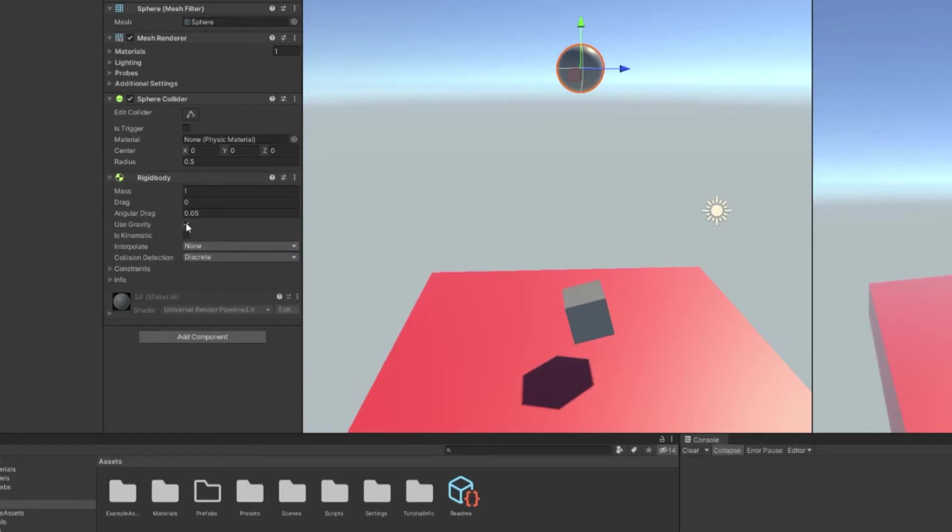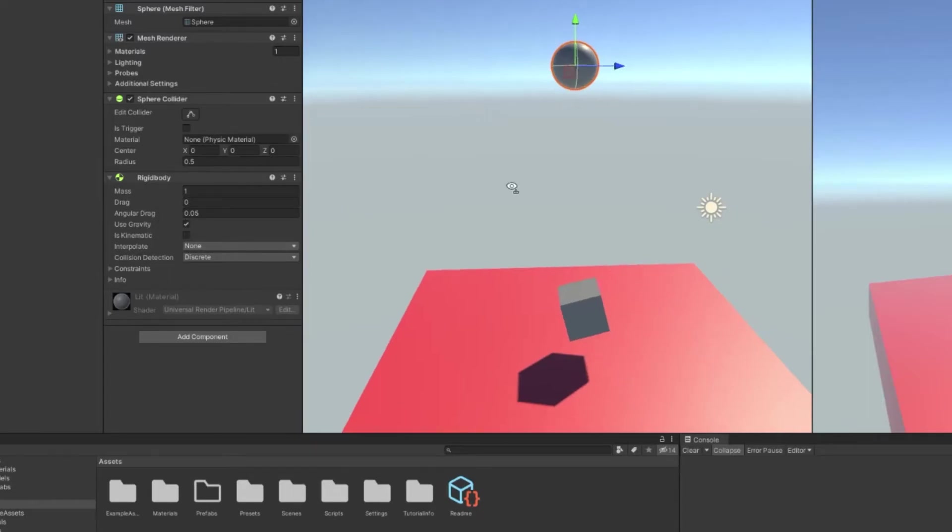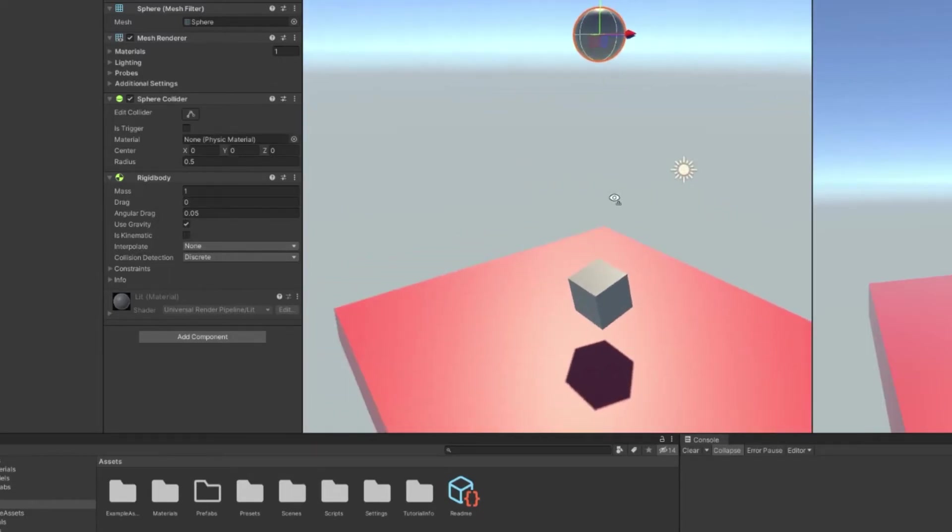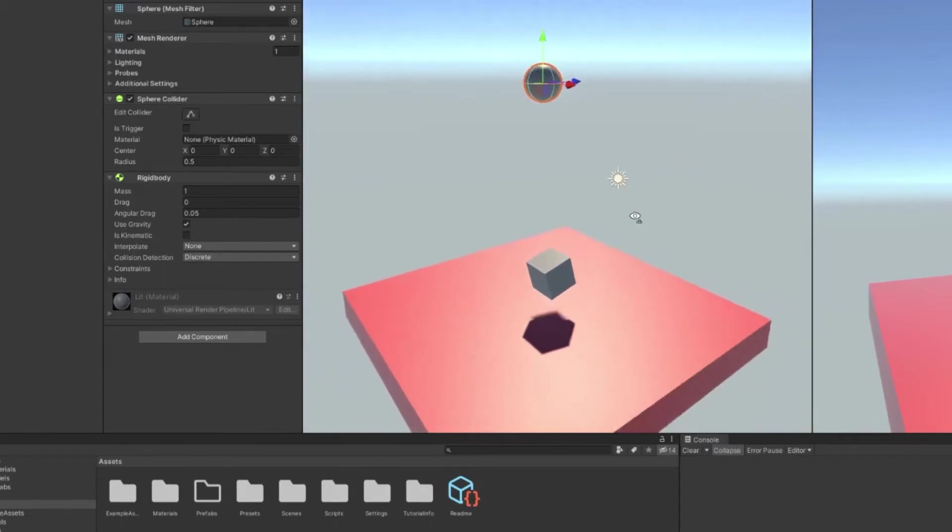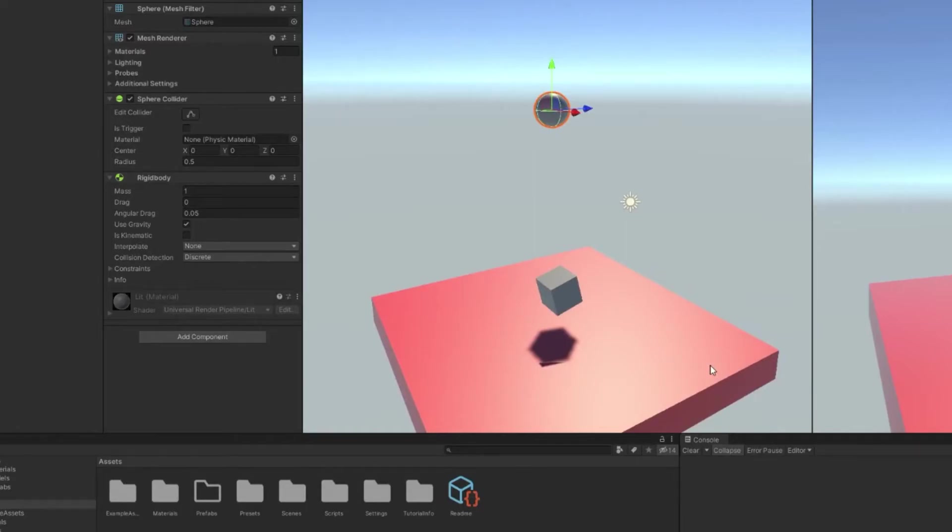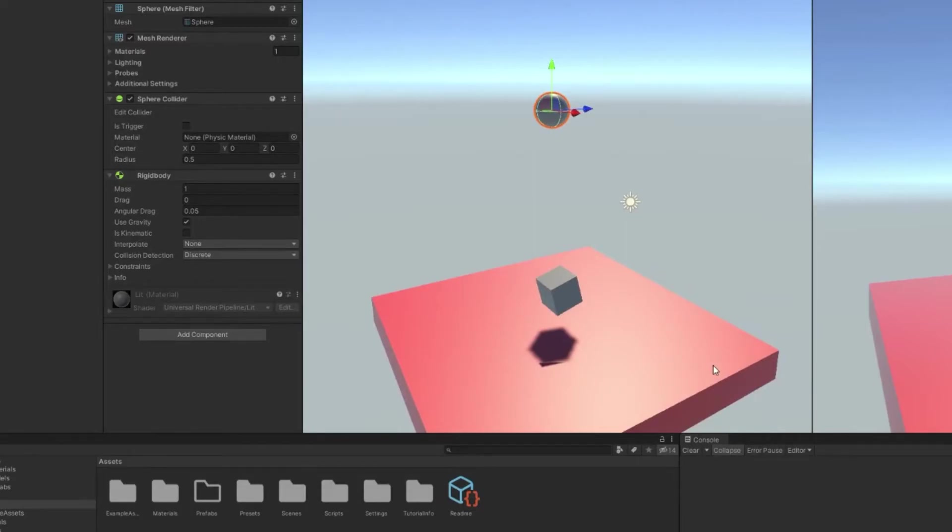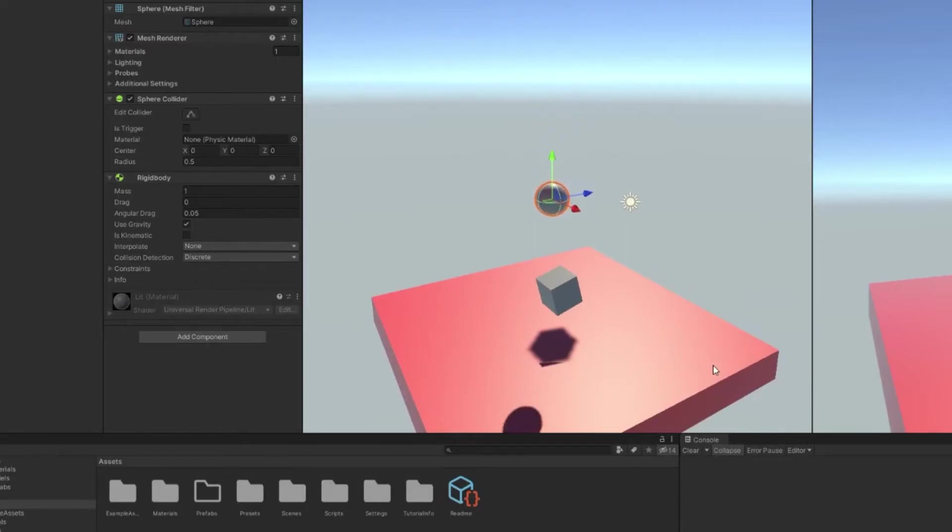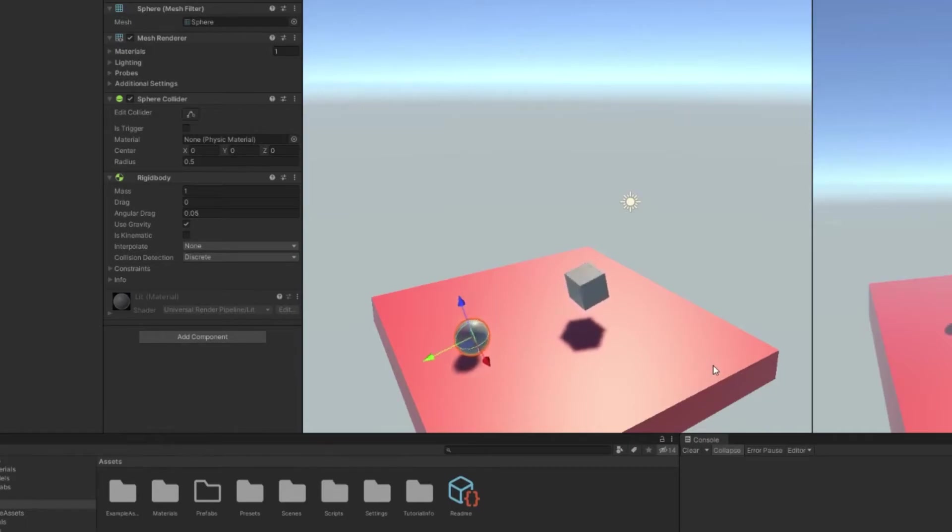Now we're going to tell it to have gravity because we want it to fall down and hit the cube. And we're just going to leave the mass the same. I'm not going to go into interpolate or collision detection today, we'll save that for another video. So if I click play, the sphere should fall down and bounce off the cube. Yep. Perfect.